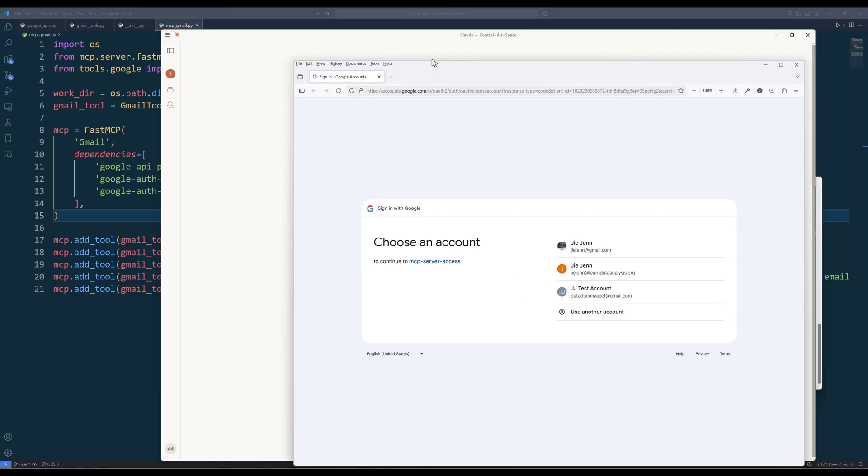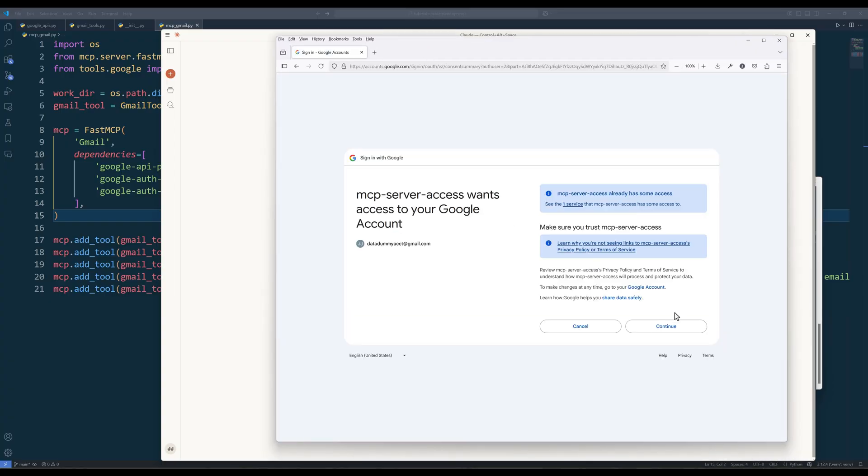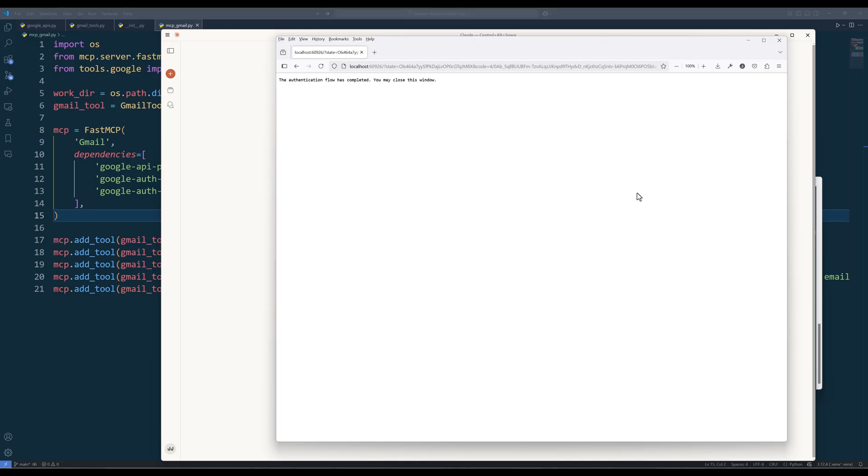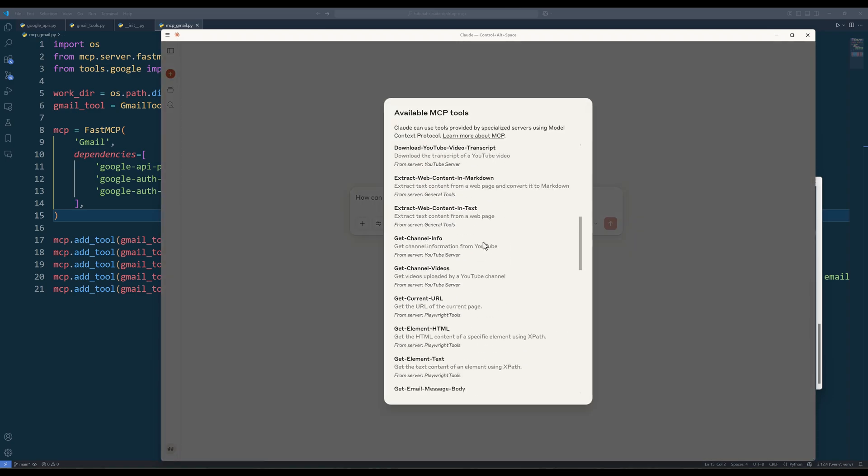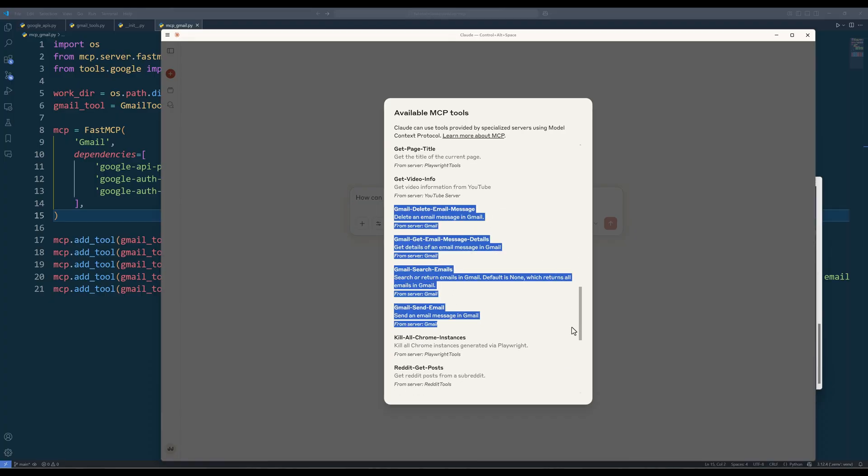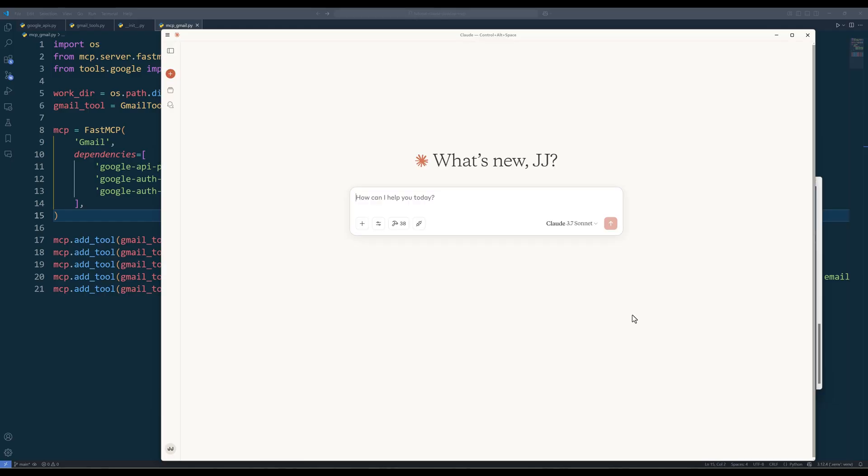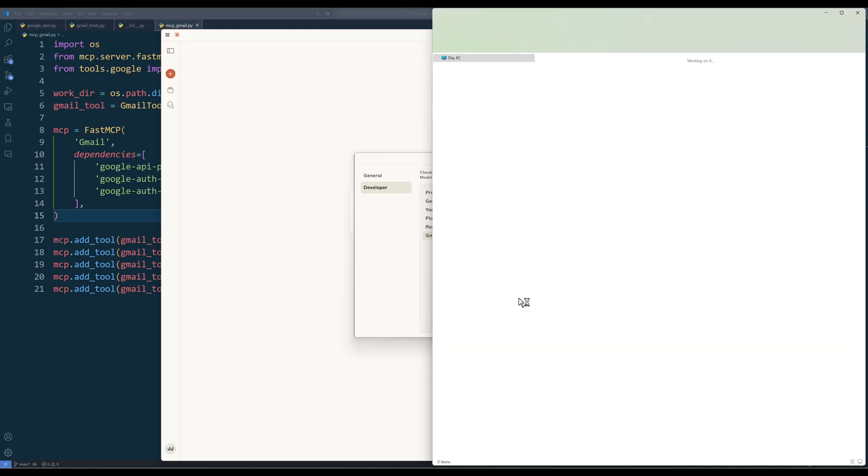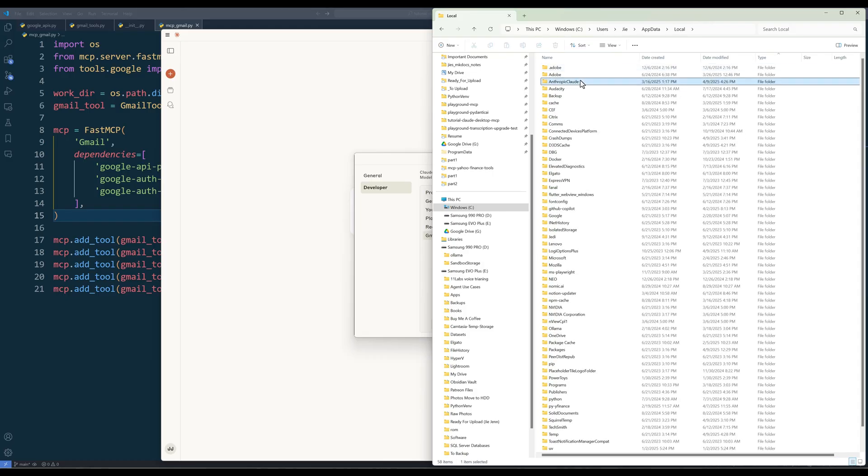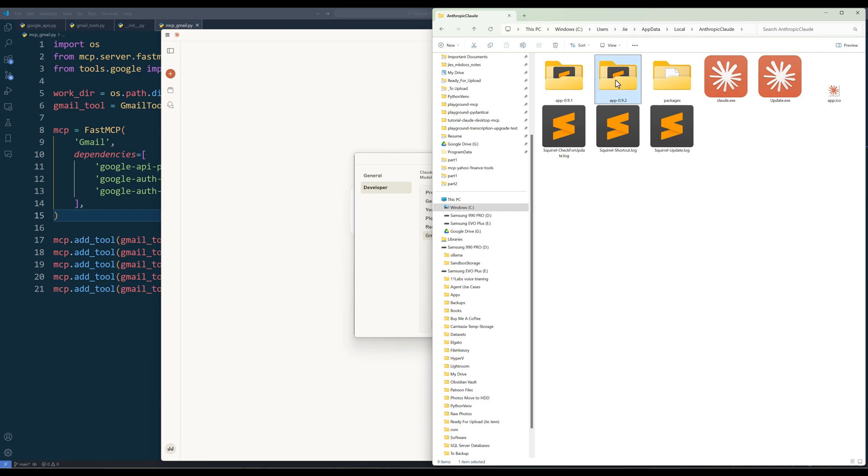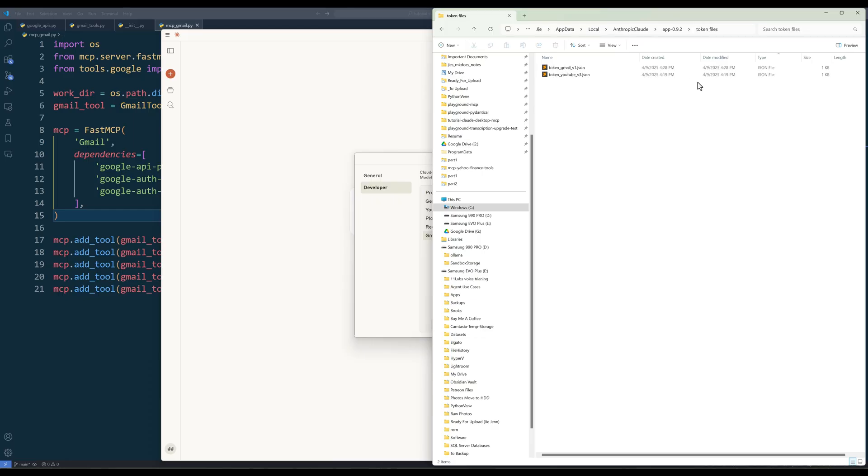Because Claude Desktop executable is stored in a different directory, we will need to go through the authentication process again to create the token file that is in the same directory as the client application. Now if you check the available MCP tools list, you should see the Gmail functions are now available. If we need to switch to a different Gmail account, we need to delete the session token file first and re-authenticate. What I usually do is navigate to the developer panel first. Click edit config to open Claude Desktop's log directory. Then navigate back to the app data directory. Go into the local directory and in the Anthropic Claude folder. You should see the app folder where Claude Desktop's executable is stored. Based on the Claude Desktop version, go into the app folder and delete the token file in the token files folder.